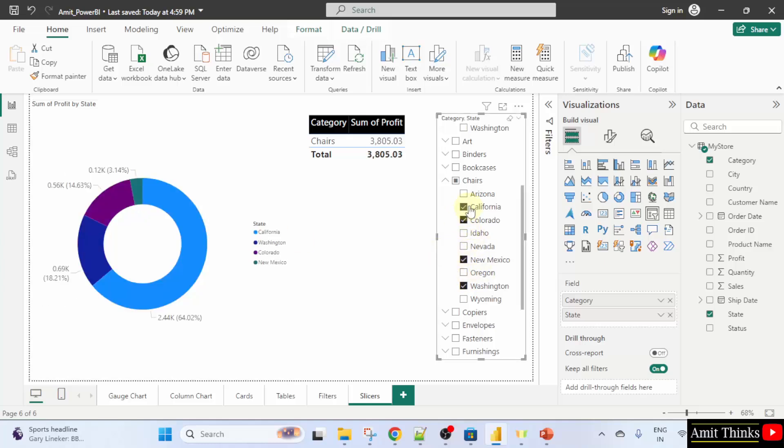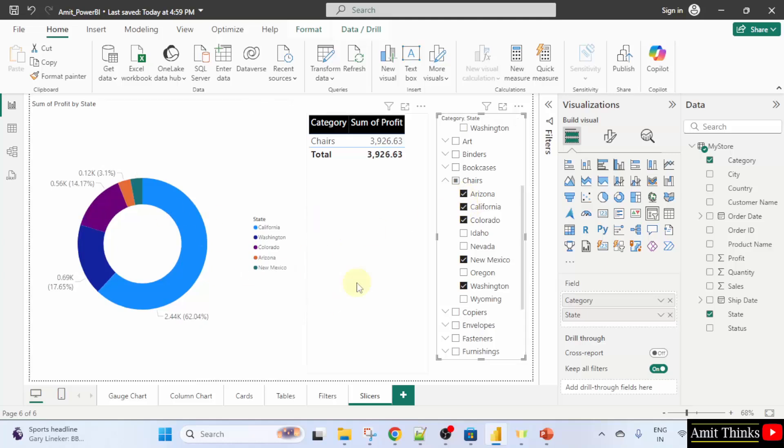Colorado, California, Arizona. Arizona. It's visible here. So, in this way guys, we can easily set a chart with a slicer.